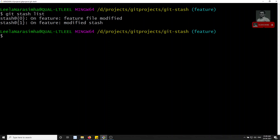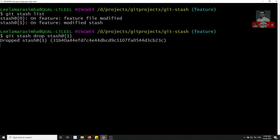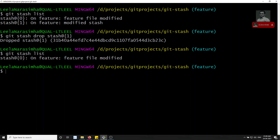To delete a particular stash, use git stash drop with the stash ID. If you don't give the stash ID, the most recent stash is deleted. If you give stash@{1}, that specific stash will be deleted. After running this, git stash list shows only one stash remaining.